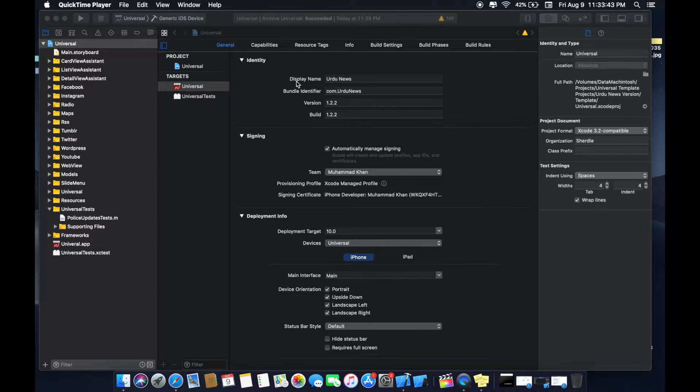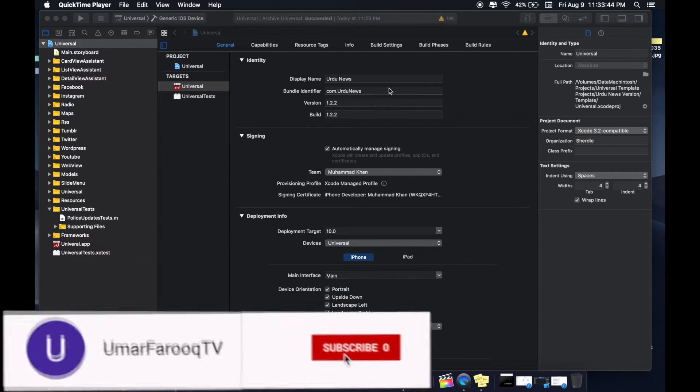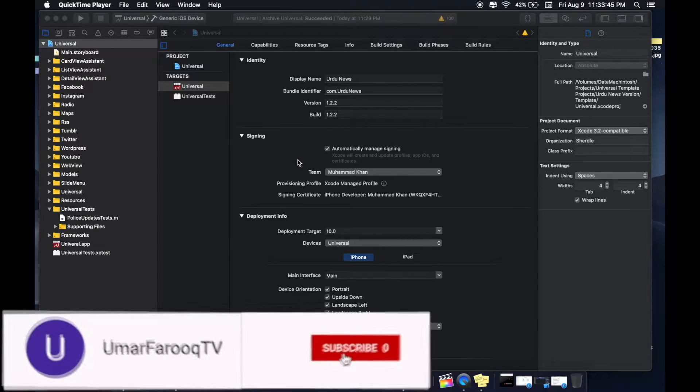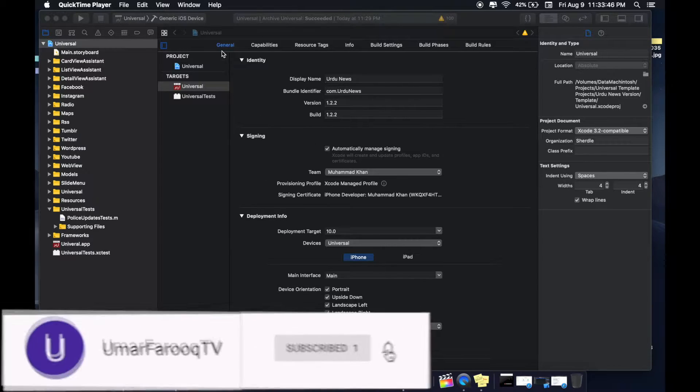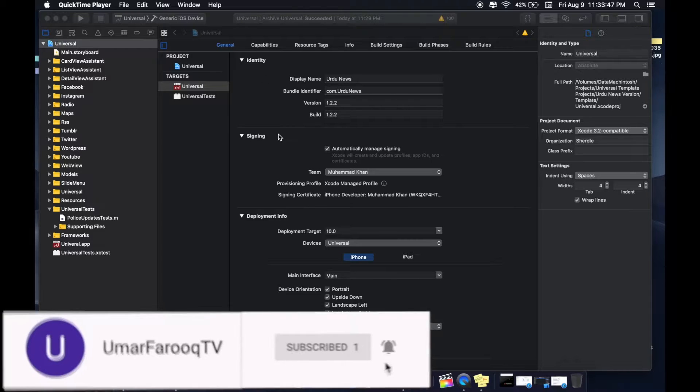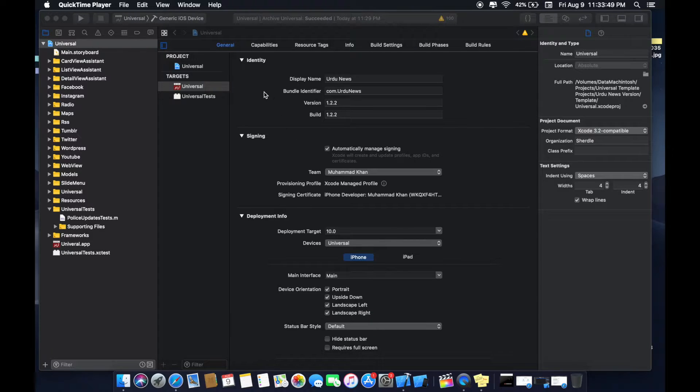Please subscribe my channel so that it gives me motivation to keep uploading videos on latest and most asked questions.